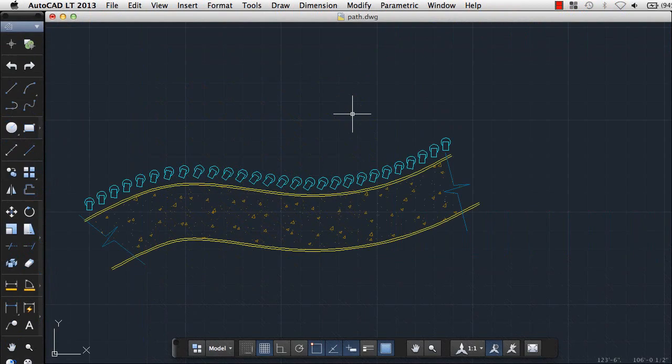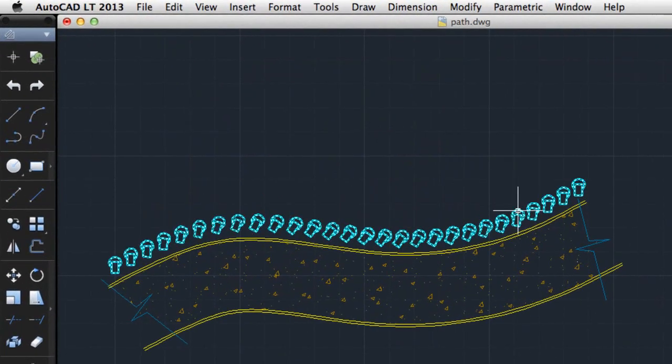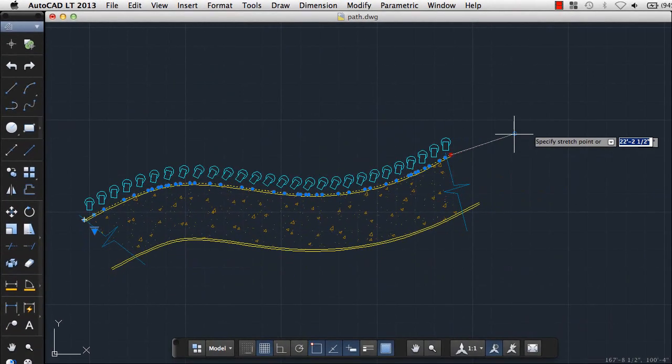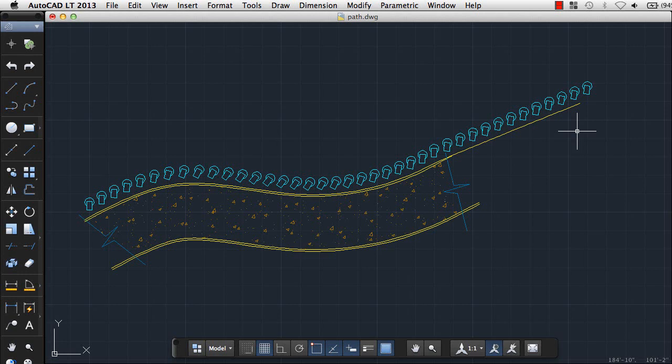There are also additional features for creating arrays. For example, for path arrays, there's a new Measure option that automatically adds additional objects to fill the array when you lengthen the path.